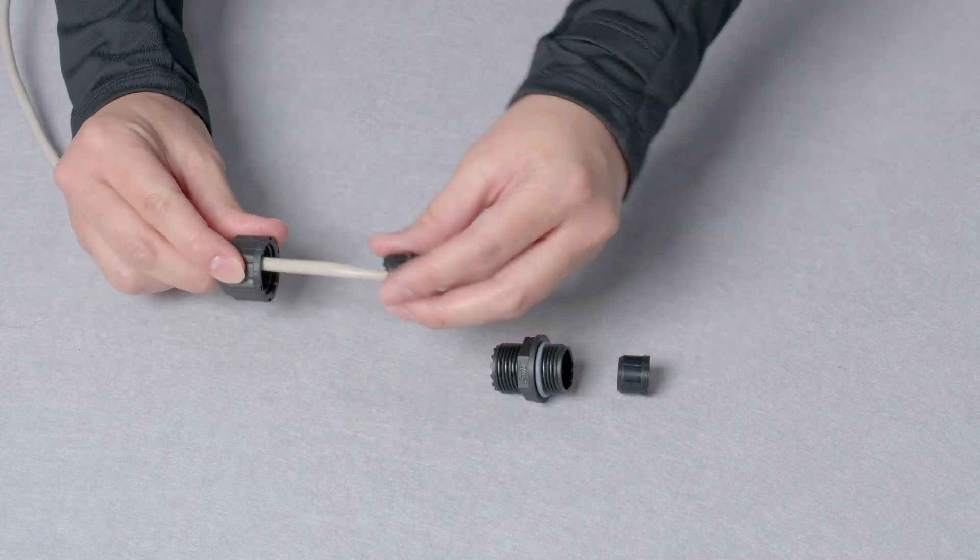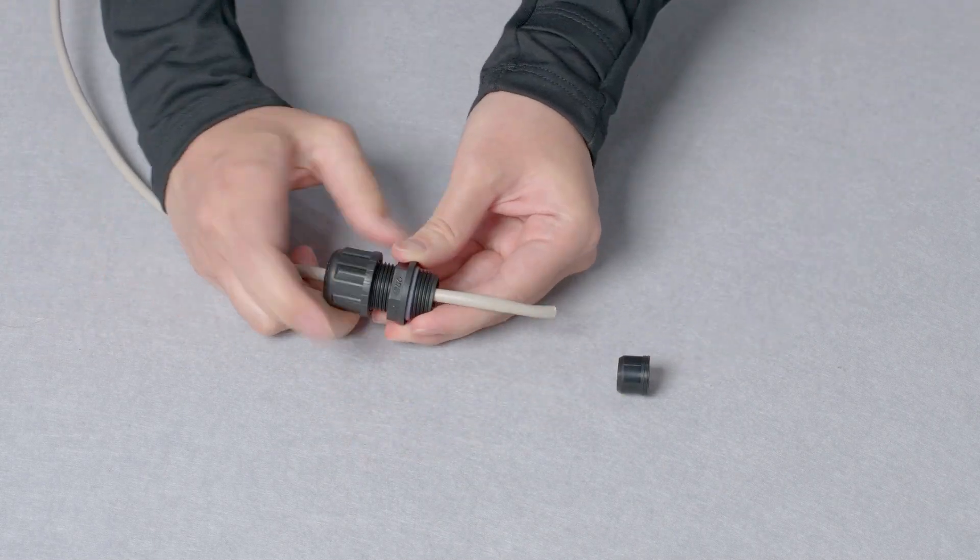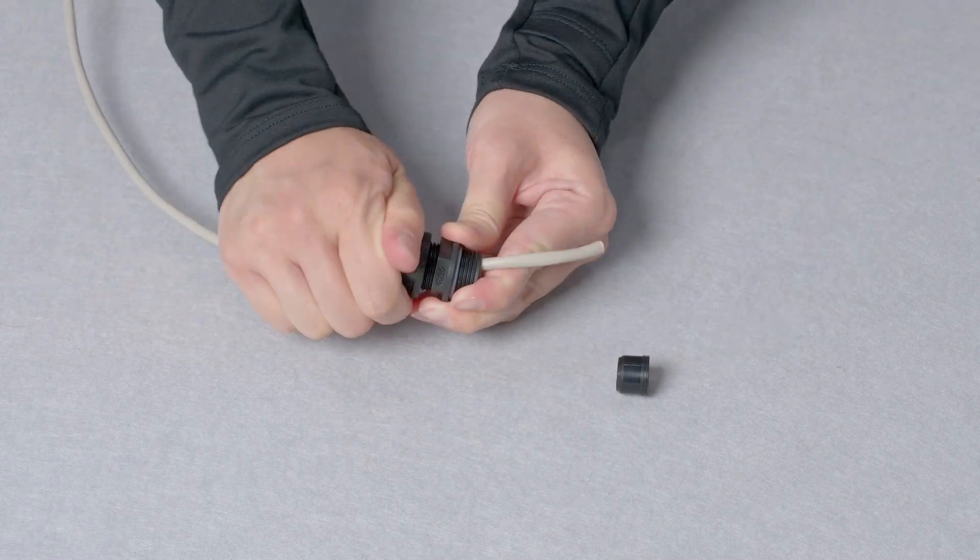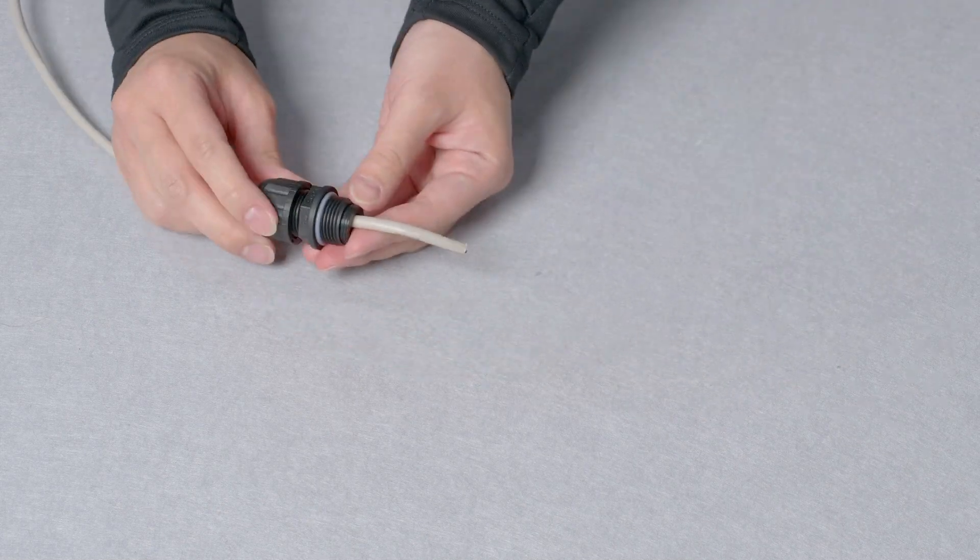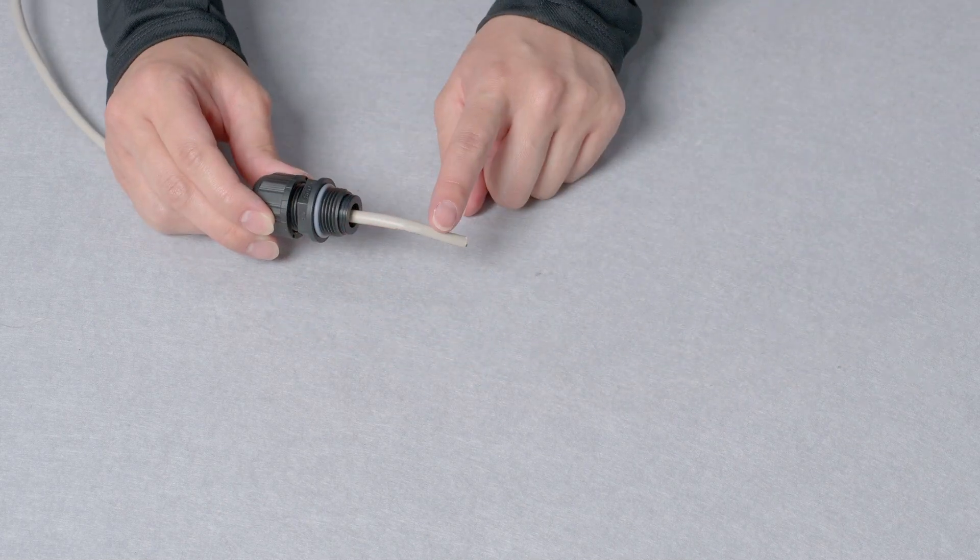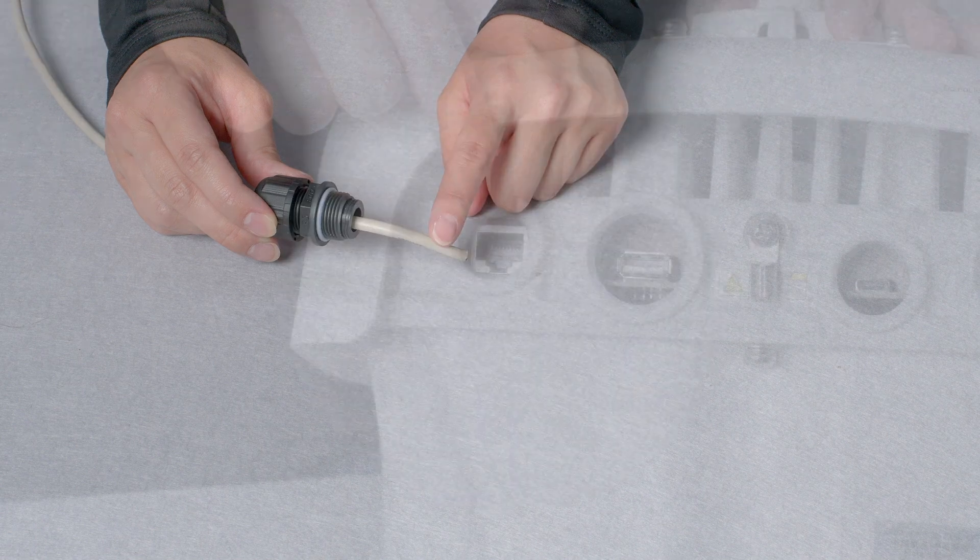you should thread it through the waterproof gland before connecting, like so. You may need a licensed electrician or a cabler in order to terminate the cable prior to the installation.